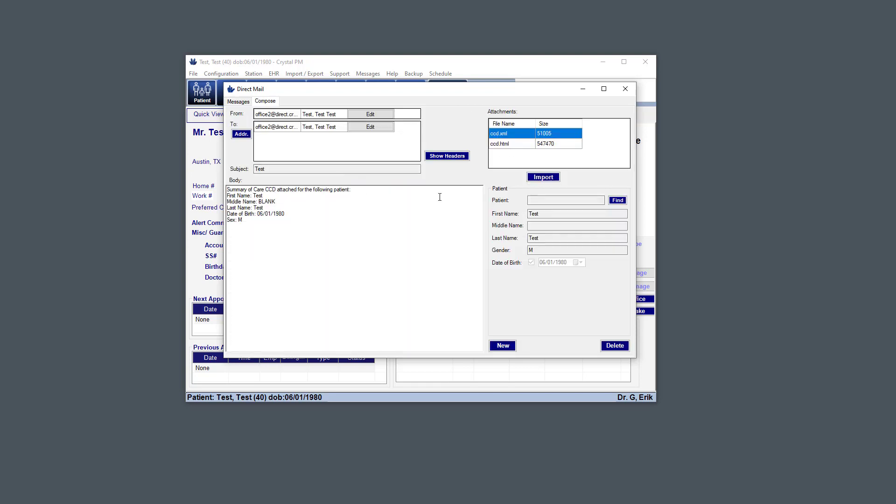And so from here you can see that the patient is not already selected. This is a new message, but we already have the demographics information. So the first name test, last name test, sex, and date of birth. And based on that information, as long as you have the first name, last name, and date of birth, it makes it really easy to find the existing patient in Crystal.